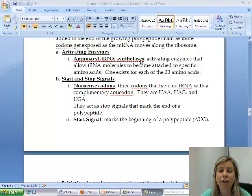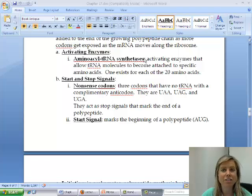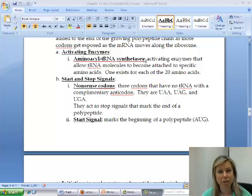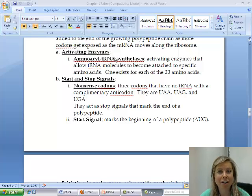First of all, it ends in '-ase', which means it's an enzyme. Synthetase is usually talking about putting things together. Aminoacyl is talking about amino acids, and tRNA is talking about tRNA.